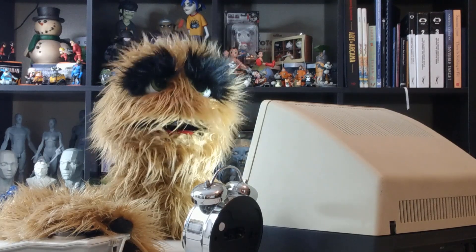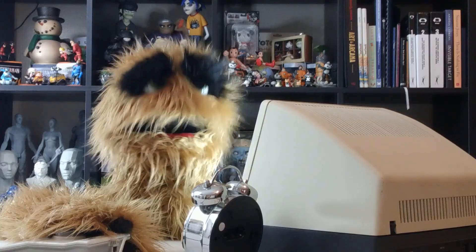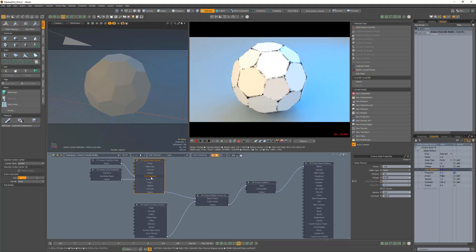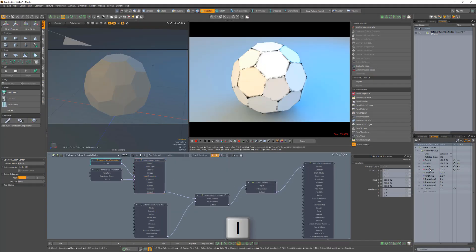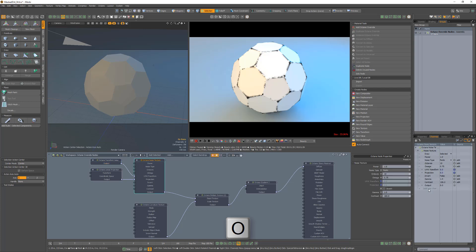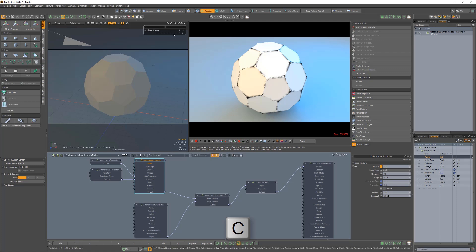Floyd here with a quick look at channel list hotkeys in Modo. With the channel selected, press I to select the modifier input, press O to select the modifier output, and selecting a channel and pressing C when in items mode will activate channel haul.